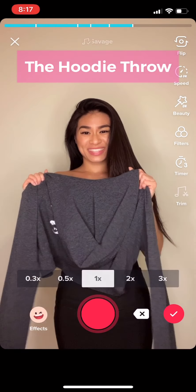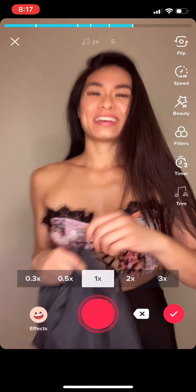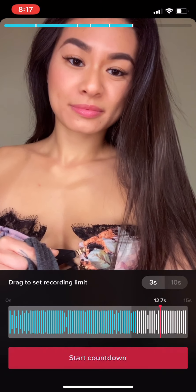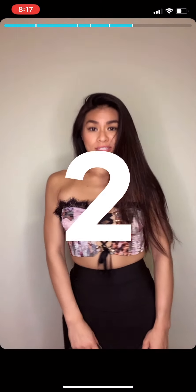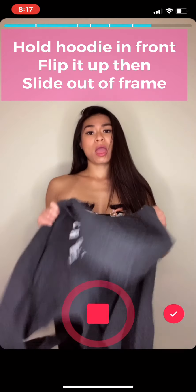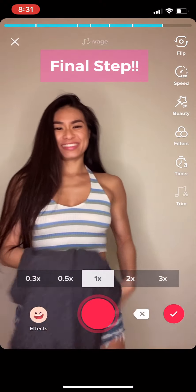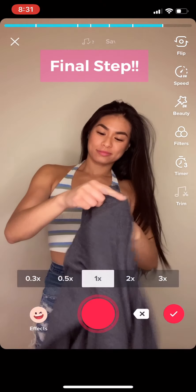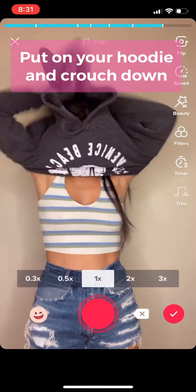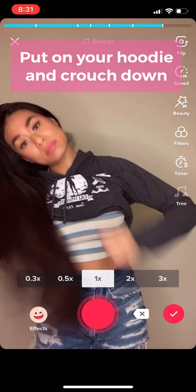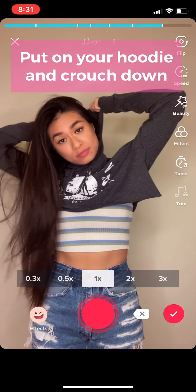Last but not least, the infamous hoodie throw — I love this one because it's easy but super duper fun. Hold the hoodie out in front of the camera by its collar and flip it into the air while moving out of the frame at the same time. For the final step, put your hoodie on and then crouch down low in front of the camera until only the tip of your head and the top of your back are showing.